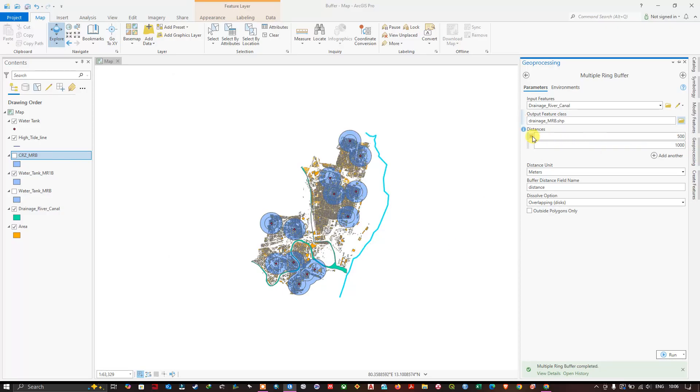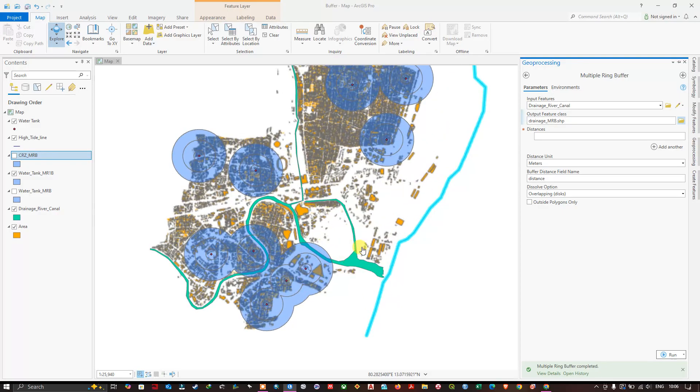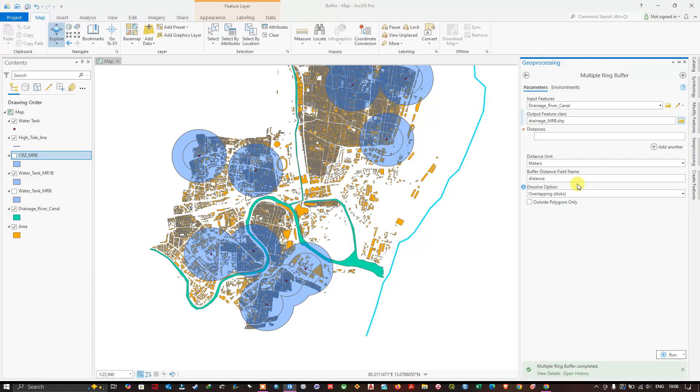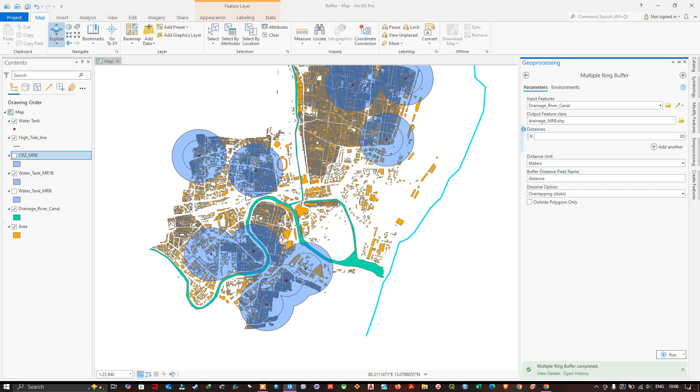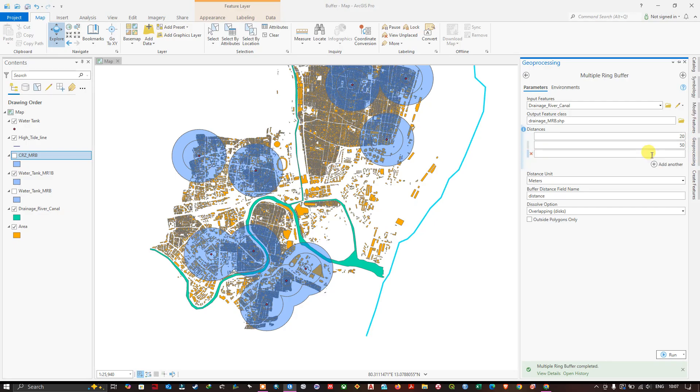Here let us assign some distance based on the drainage. Maybe flood risk. So first will be 20 meters. Next is 50 meters. And after that 100 meters.